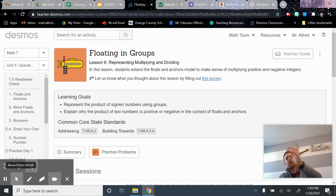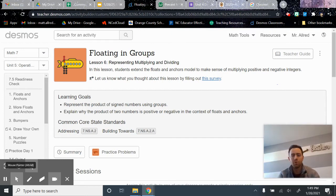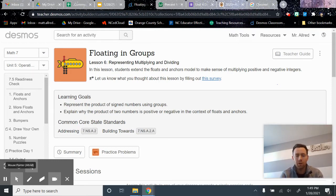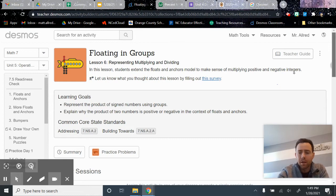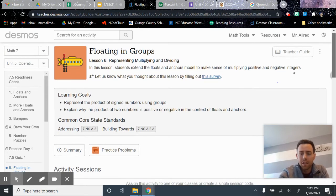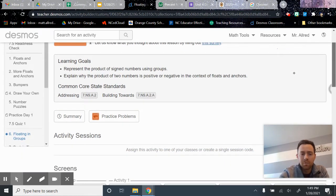Integers are positive whole numbers and all their opposites. So numbers like 1, 5, 7, negative 3, negative 11. Those are examples of integers. In this lesson, we'll talk about the floats and anchors model again. We'll use that model to help us make sense of multiplying and dividing positive and negative integers.